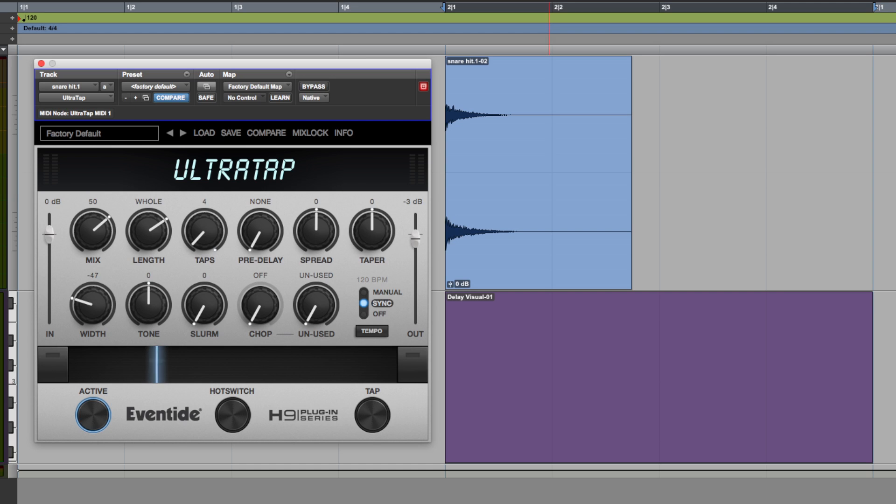However, when I first started using it I was a little bit confused by some of the controls. Now what I'm going to do is show you each of the controls in a really simple stripped back technical way so that you get to see and hear and understand this plugin a bit better.